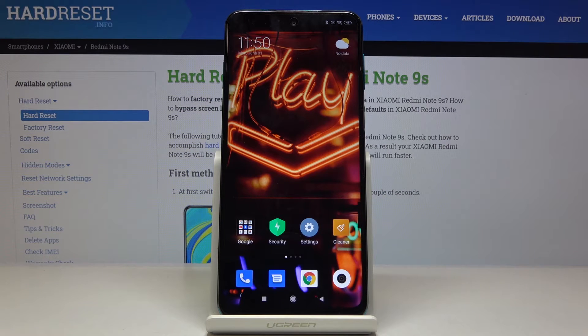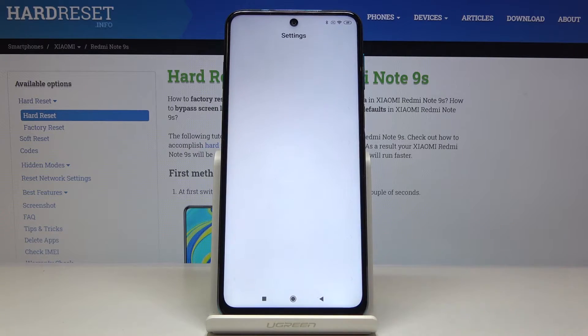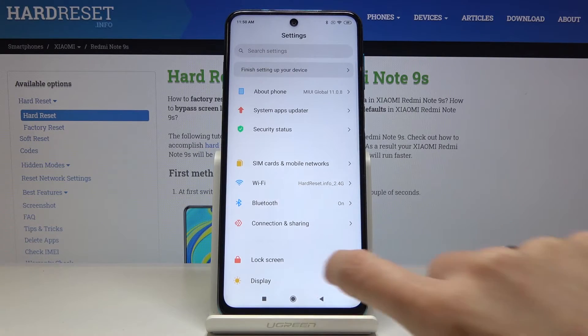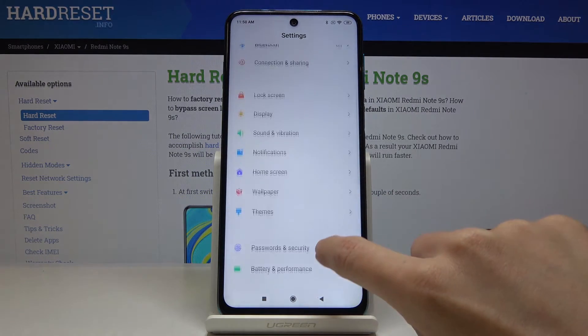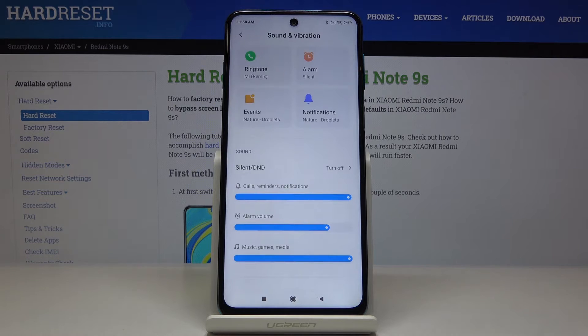Here we've got the Xiaomi Redmi Note 9S and let me show you how to change the ringtone on this device. First, let's open Settings, then find and select Sound and Vibration, and go to Ringtone.